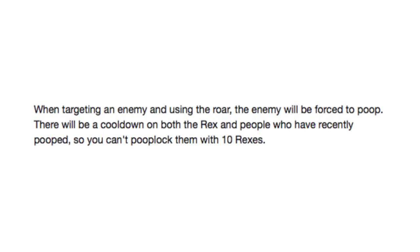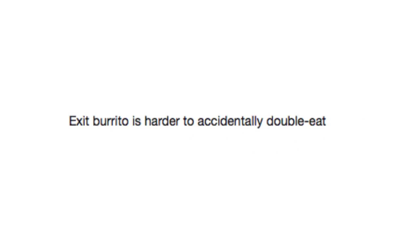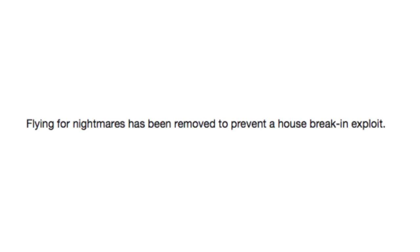Poop lock them. Exit burrito is harder to accidentally double eat. Flying for nightmares has been removed to prevent a house break-in exploit.